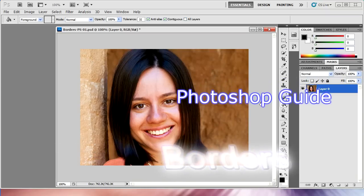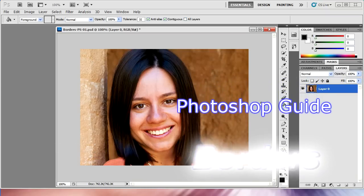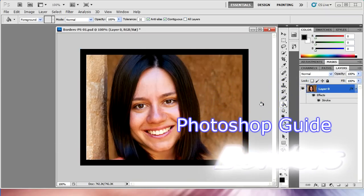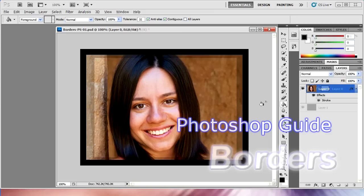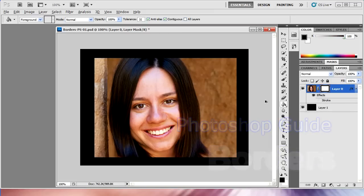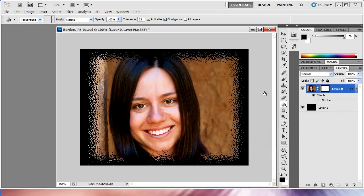Hi, this is Kevin. Today I'm going to be showing you how to create all manner of borders in Photoshop. The techniques here will work for Photoshop CS4 and for CS5.